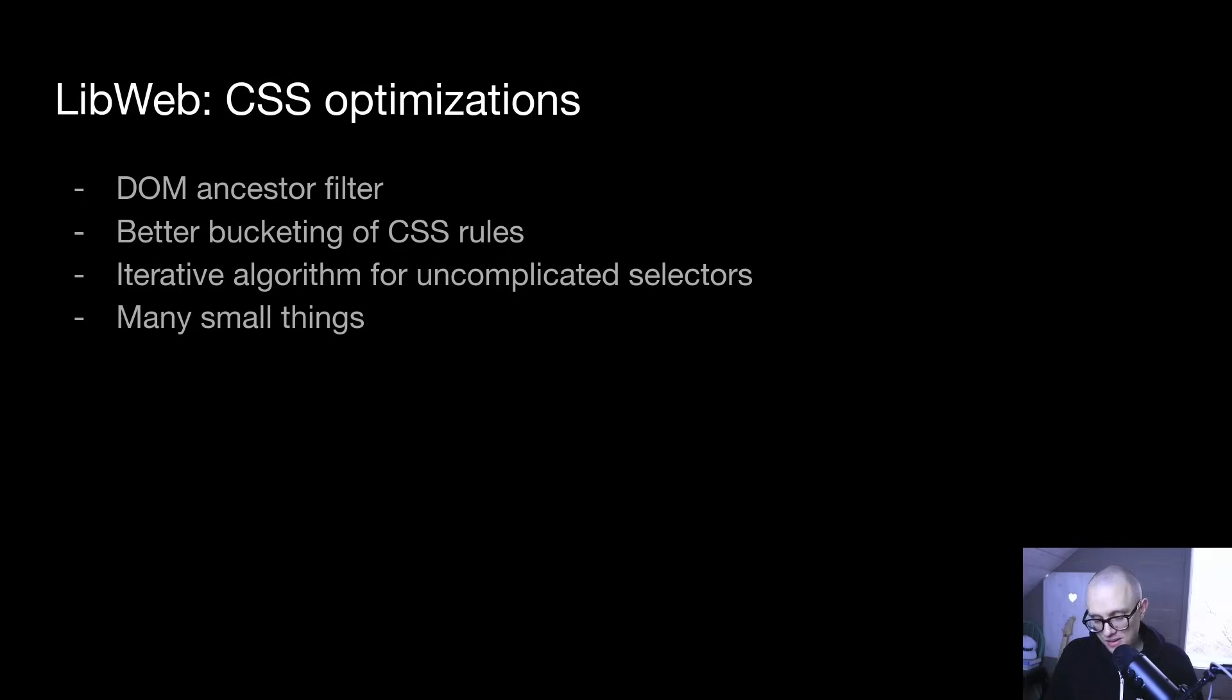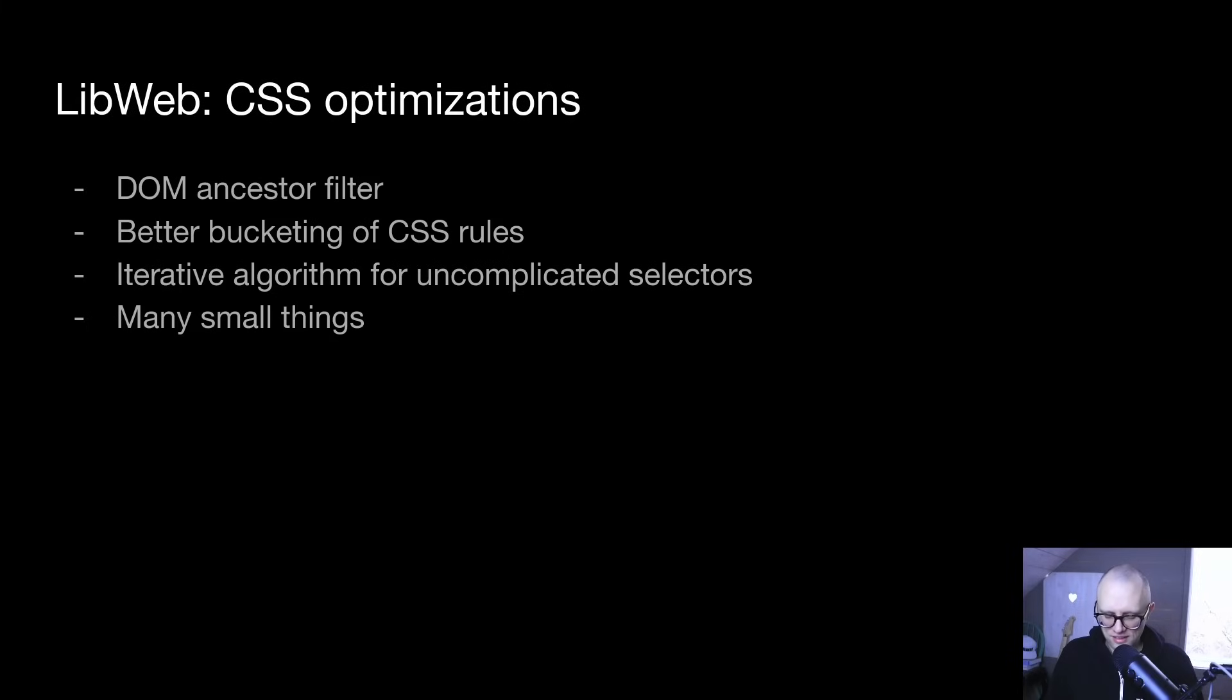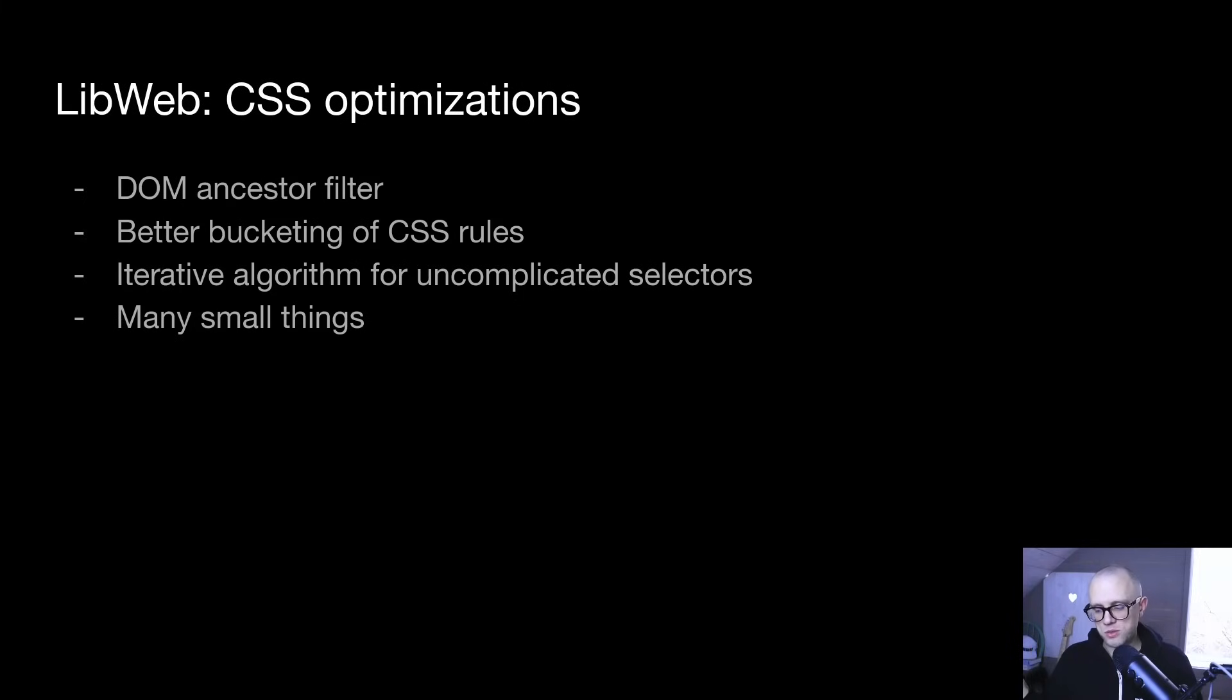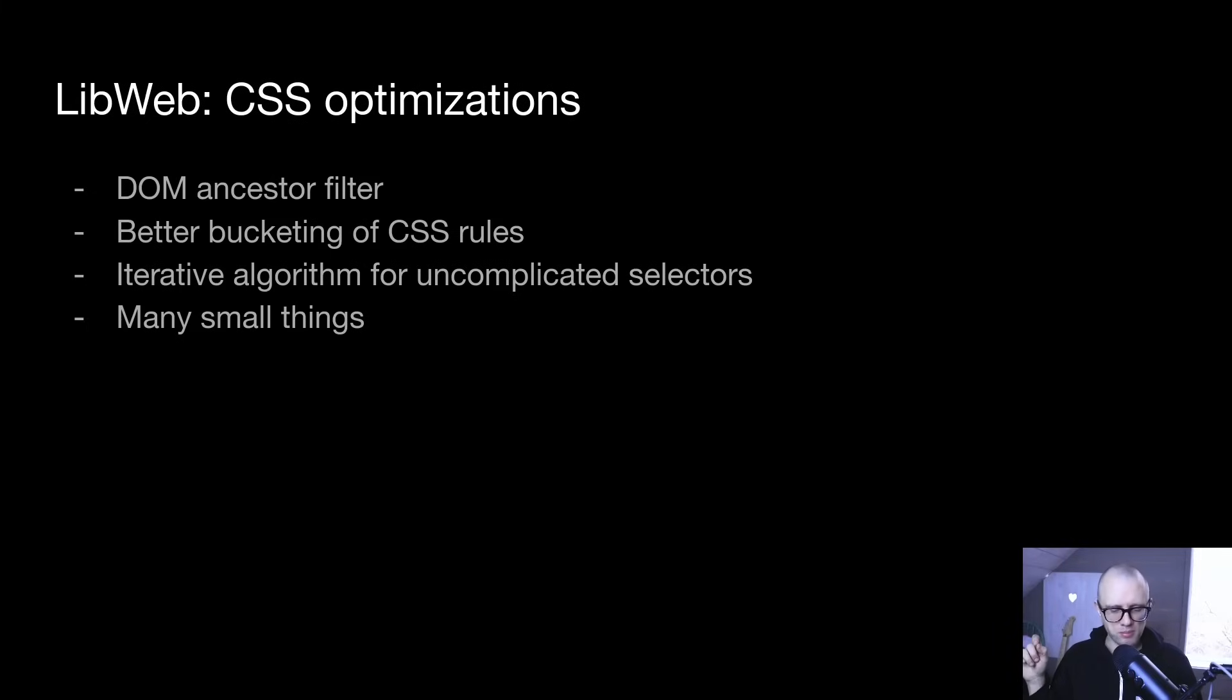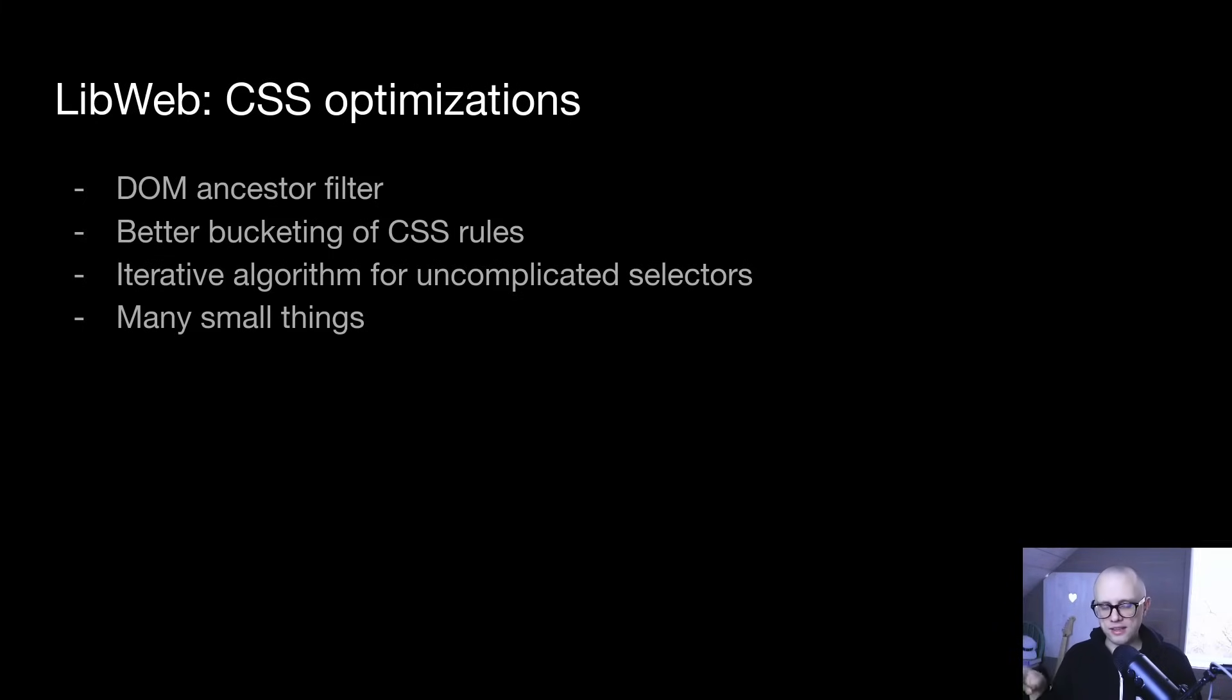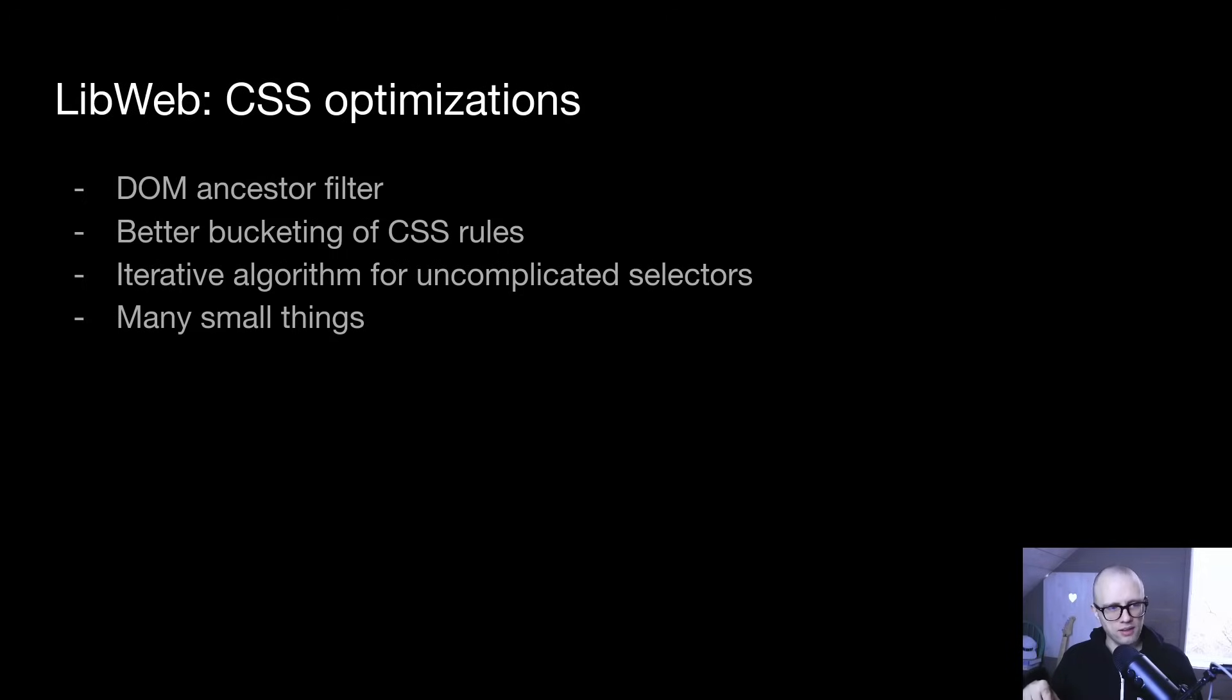And I also did a whole bunch of CSS optimizations this month. They are somewhat esoteric, but the basic idea was to reduce the amount of work that we have to do on GitHub because most of the time on the site was being spent in CSS. So I added a DOM ancestor filter, which is pretty hairy, but it essentially means that every selector knows what the ancestor chain must look like for a DOM element to match. And if the current ancestor chain while we are matching selectors does not look like that, we can quickly reject that selector without having to evaluate its components. And that is much faster than actually running the selector matcher. So that allows us to reject a large number of rules very quickly.